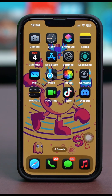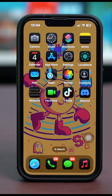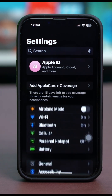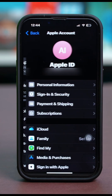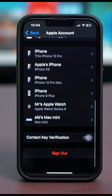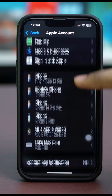But if the problem is persisting, then let's try the next few solutions. Solution 2: change your region. Open your phone's Settings, then tap on your Apple ID at the top, then scroll down and tap on Media and Purchases.